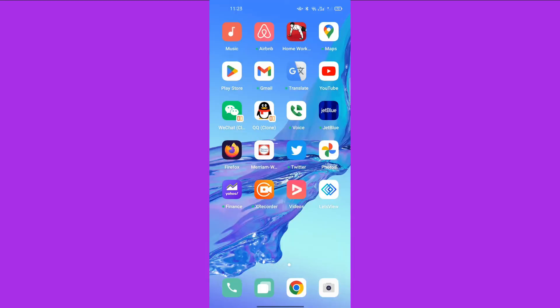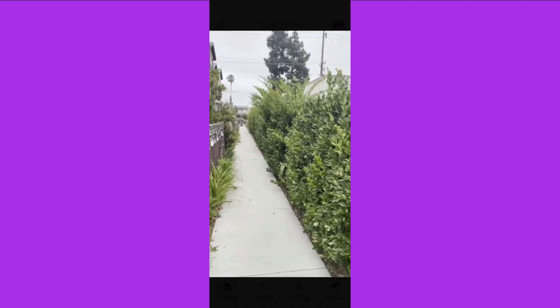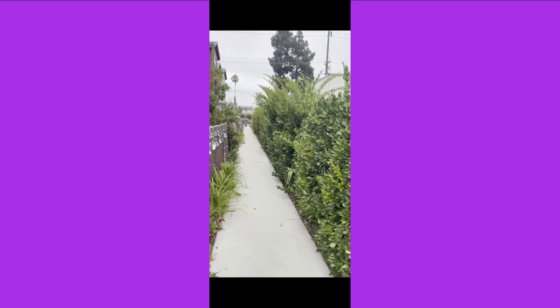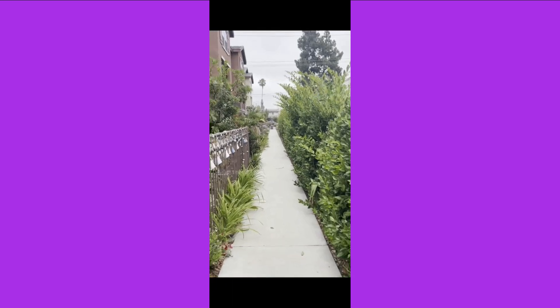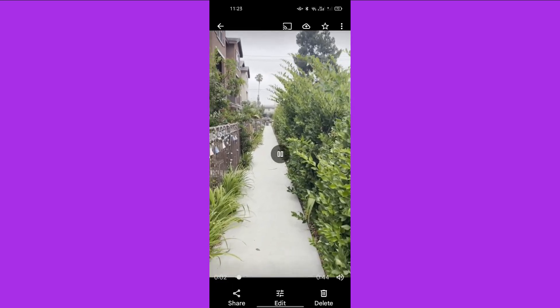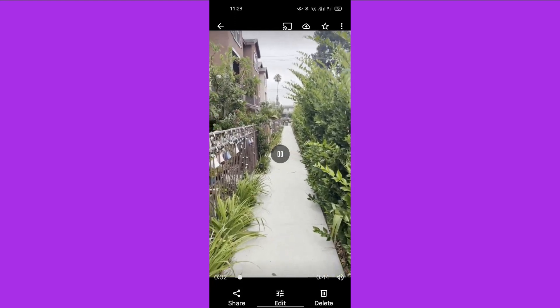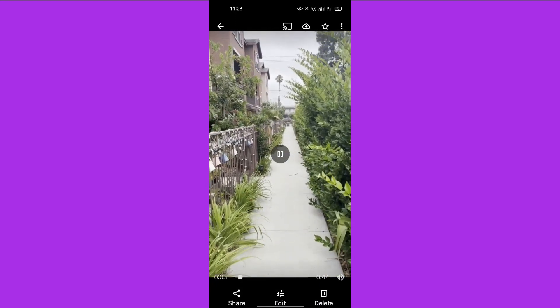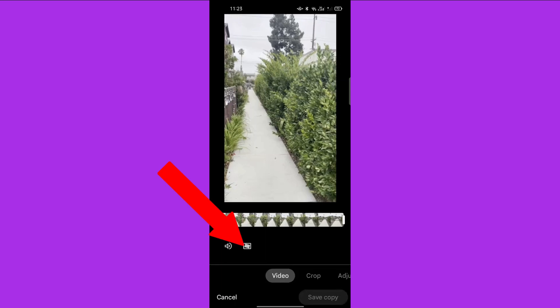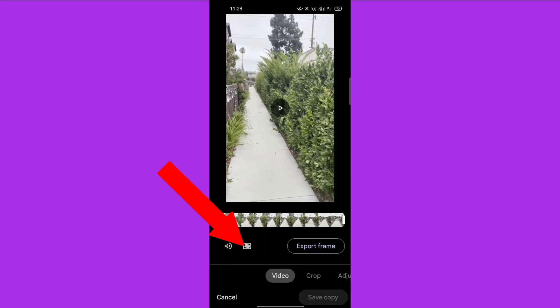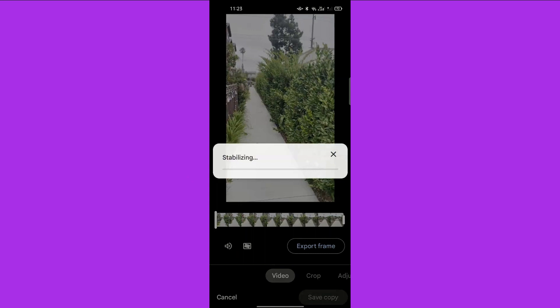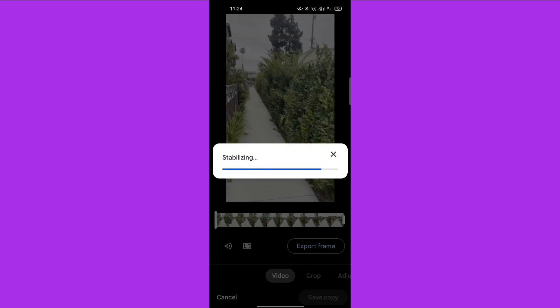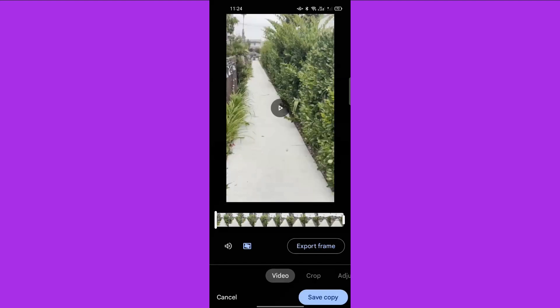After that, we go back to the Google Photos app, open the video we just trimmed, tap the edit button, then tap the stabilization button, and save the copy.